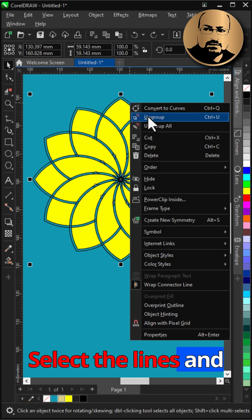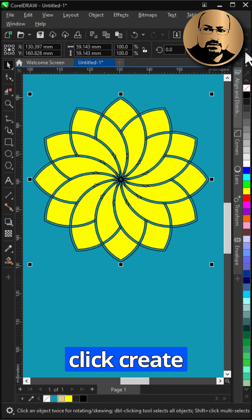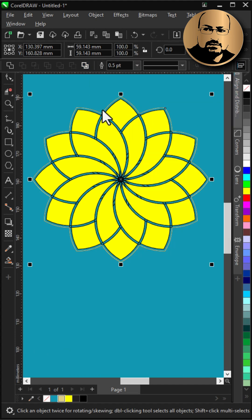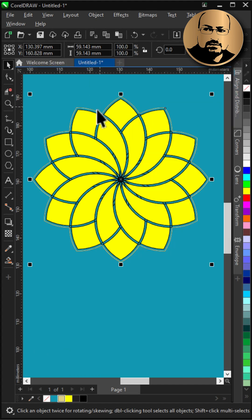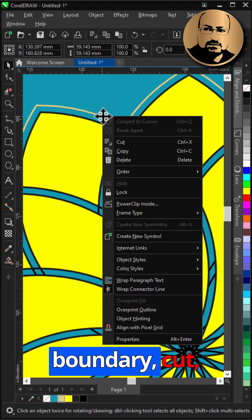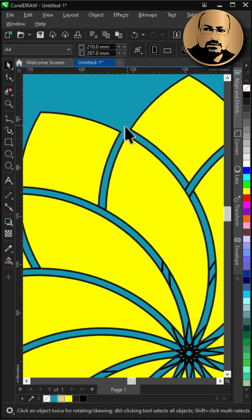Select the lines and ungroup. Click create boundary. Right click the boundary, cut. Now delete the lines.